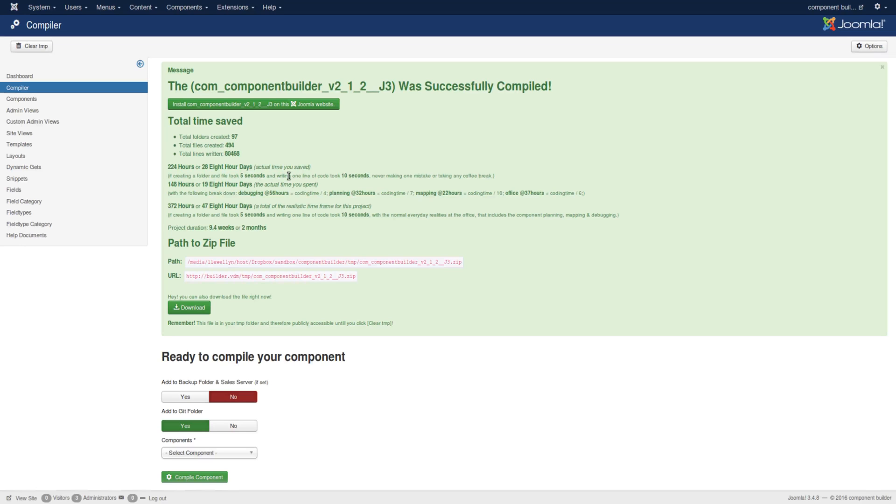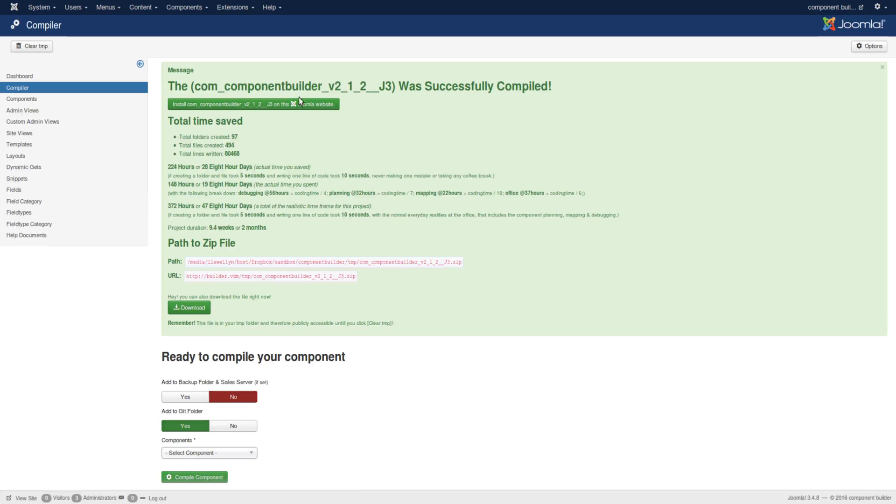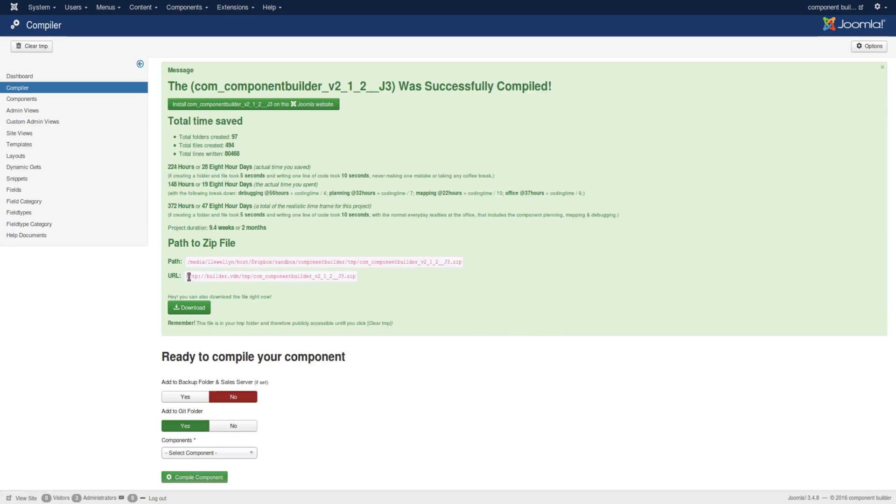You can install the component right from just clicking there, or you could download it and install it elsewhere, or you could use this URL, which is now at the moment relating to my offline environment.